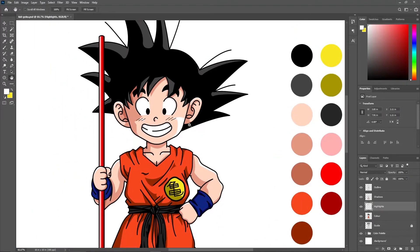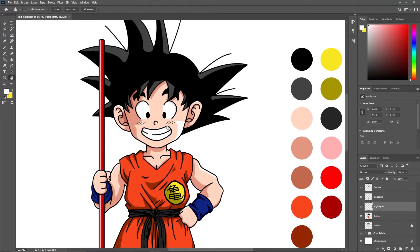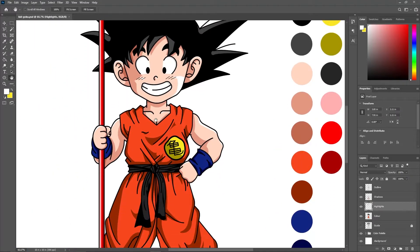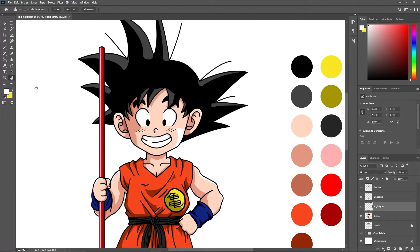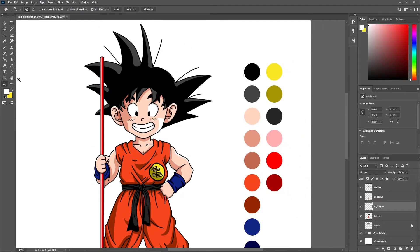Now you can save this finished artwork on your PC in any of the image formats such as JPG or PNG.